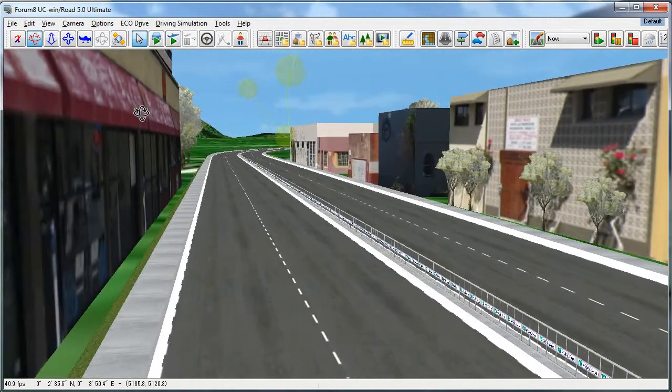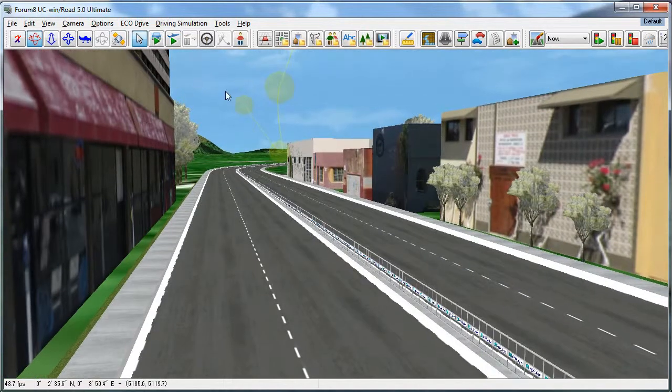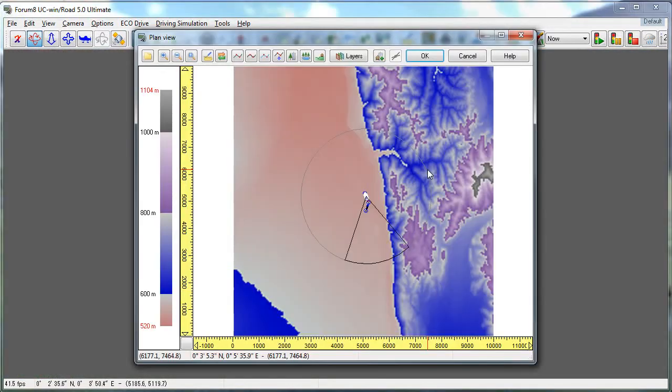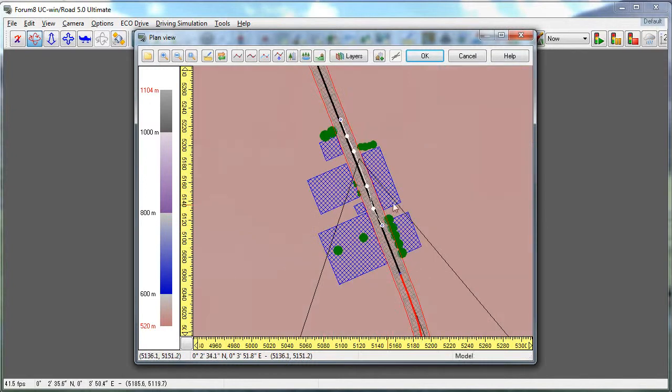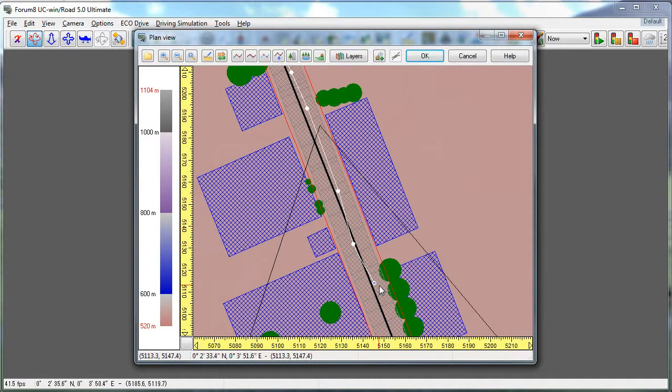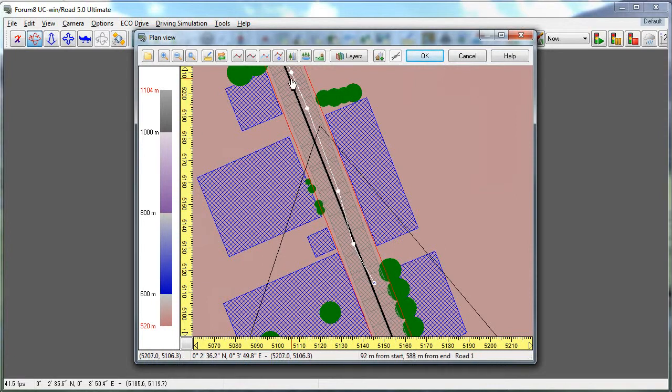You can also edit a flight path through the plan view. To do this, zoom into your area here, and your flight path will be shown with a white line here, and you can see each node that you record in 3D view.